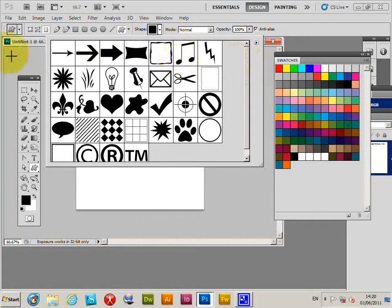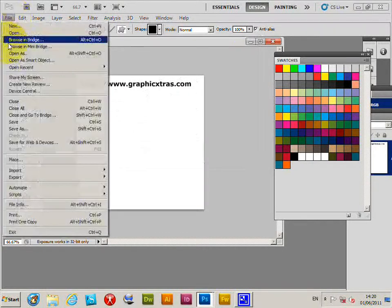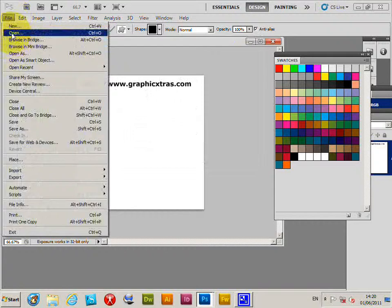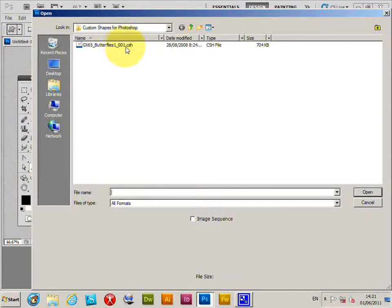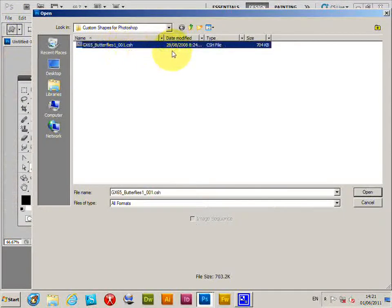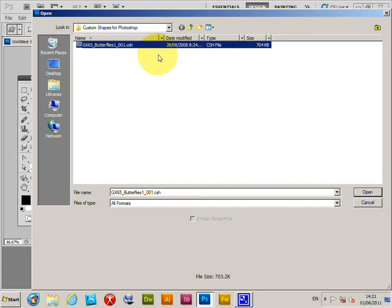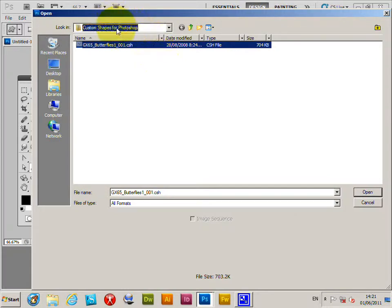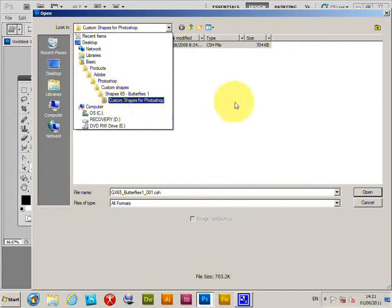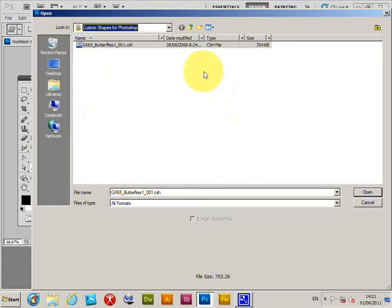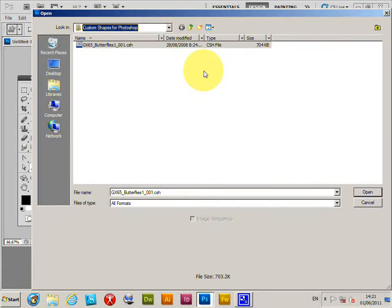Go to File > Open and select a CSH file - that's the format for custom shapes in Photoshop. This one is from graphicextras.com where many different custom shapes are available, but you could use any custom shapes you find on the web or ones you've developed yourself.